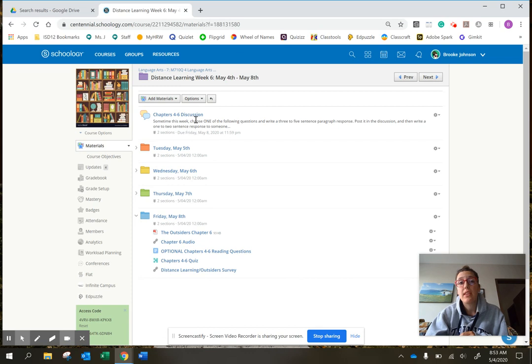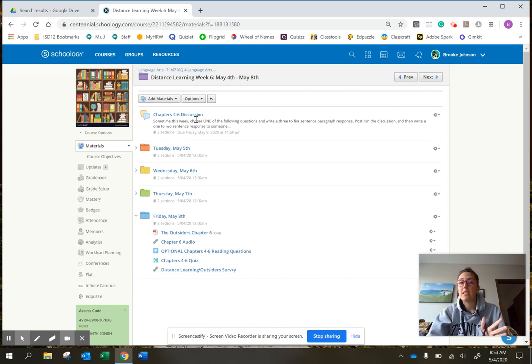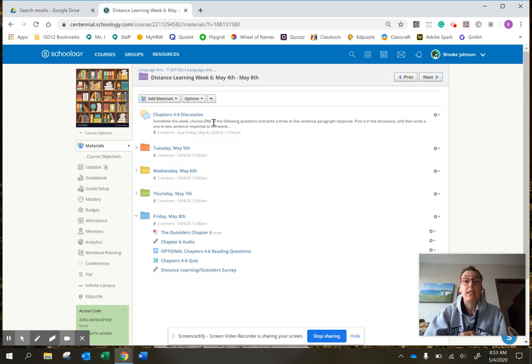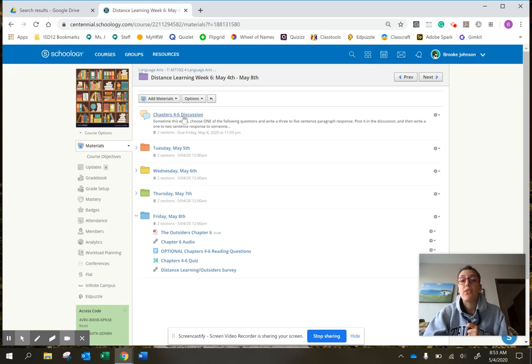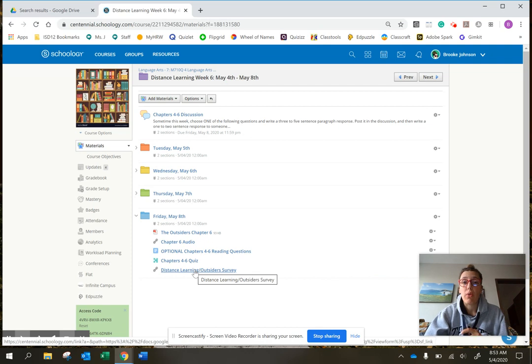discussions like this or Flipgrid discussions. I thought Flipgrid would be easy because you don't actually have to type everything and it should take less time. But you guys need to let me know. So this week we're going to try a written discussion and then fill out this survey at the end of the week to let me know what you'd prefer.